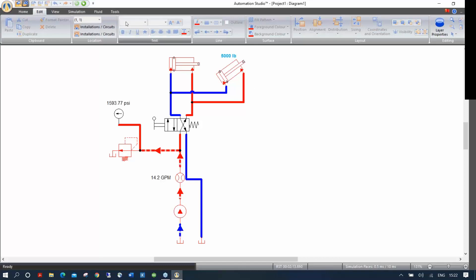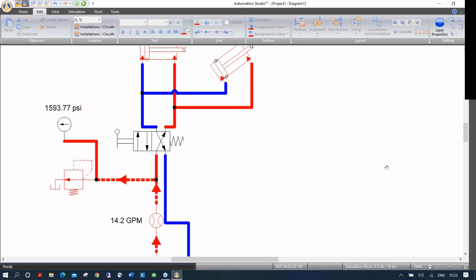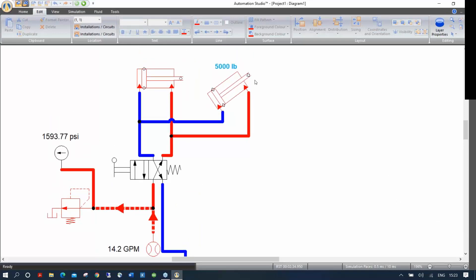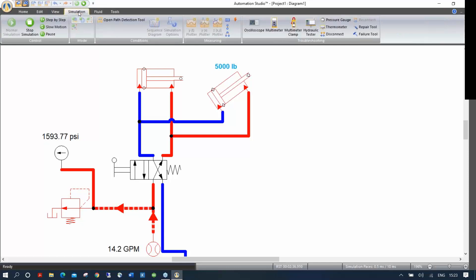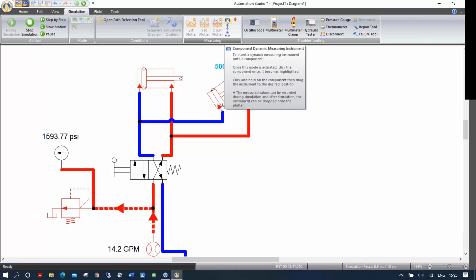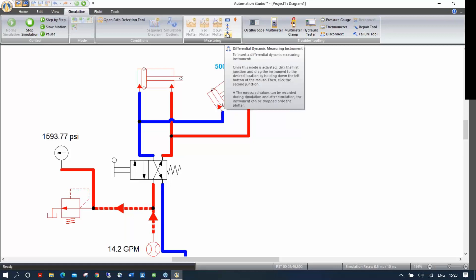Now I've inserted a pressure gauge and flow meter as components on the drawing. But to analyze what's happening during simulation, go to the Simulation tab where you see three tools: Component dynamic measuring instrument, Node, and Differential.